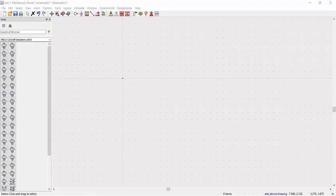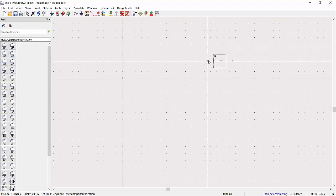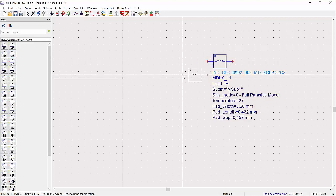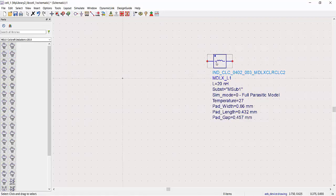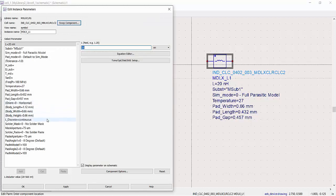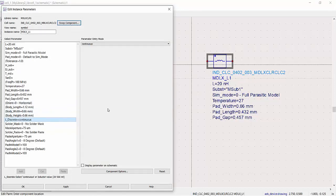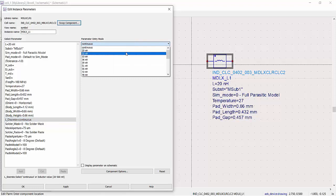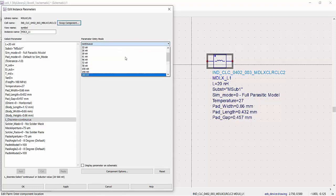The same concepts apply to inductor and resistor models as well. For example, selecting the model for the Coilcraft 0402 AF inductor series, you can see the L_discrete parameter, which covers an inductance range of 20 to 560 nanohenries.